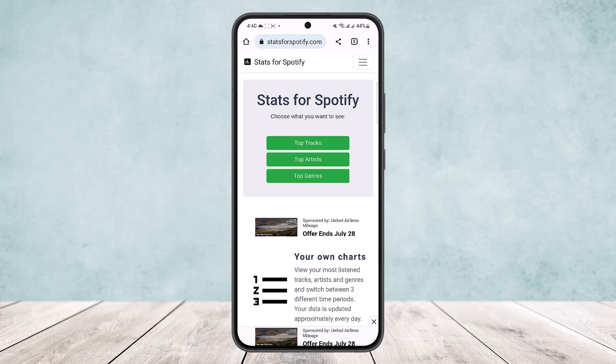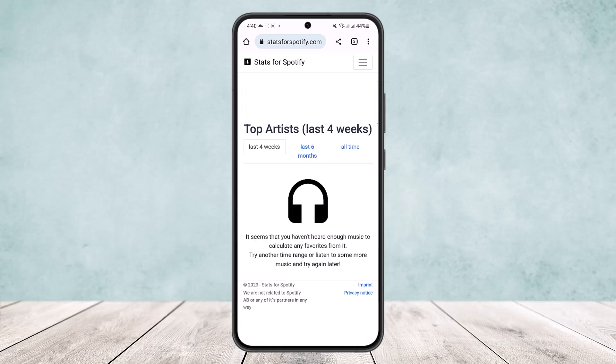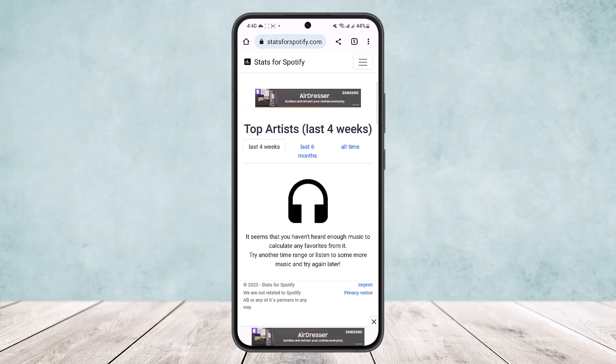You can choose what you want to see: top tracks, top artists, and top genres. Simply tap on the top artist option and you'll be able to see your top artists. Here you can see top artists for the last four weeks or last six months.